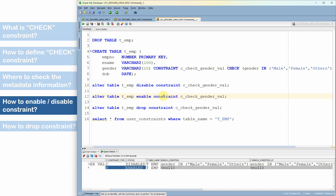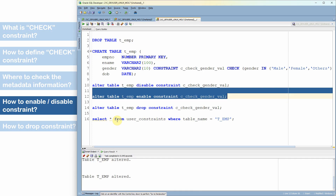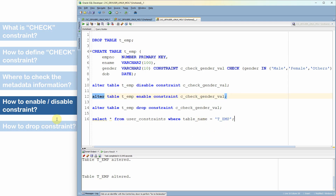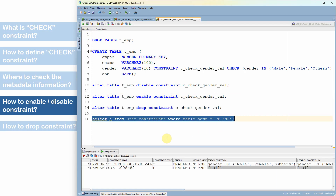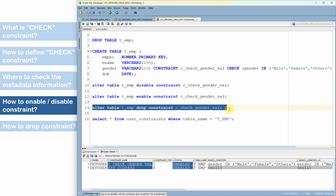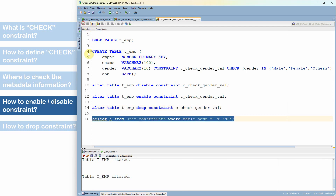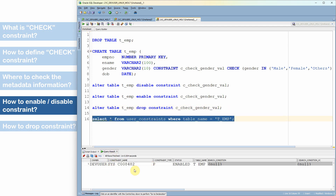To re-enable the constraint: ALTER TABLE table_name ENABLE CONSTRAINT constraint_name. After enabling, both the primary key and check constraints show as ENABLED in USER_CONSTRAINTS. To drop a constraint: ALTER TABLE table_name DROP CONSTRAINT constraint_name. After dropping the check constraint, only the primary key constraint remains in the metadata table.